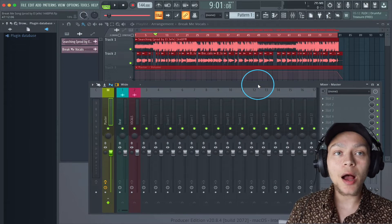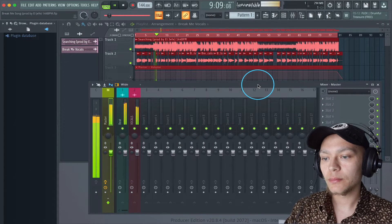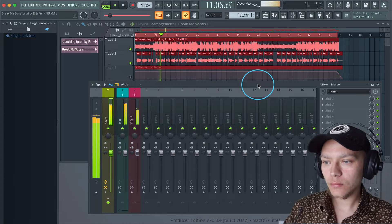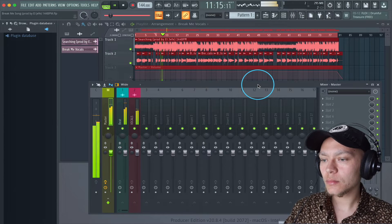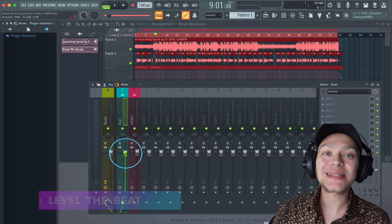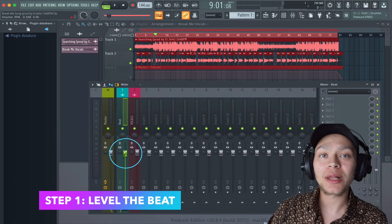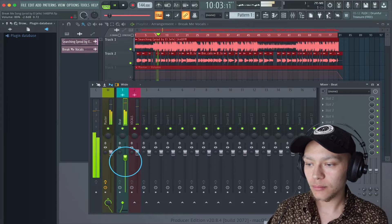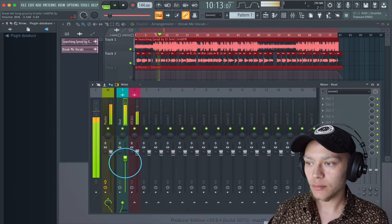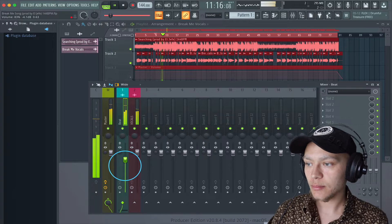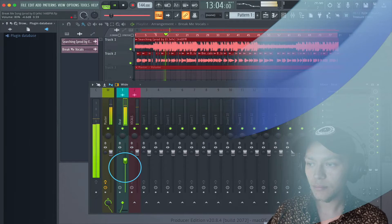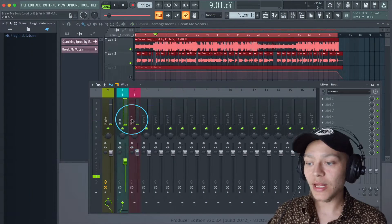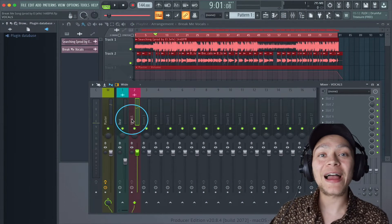Let's hear the dry, unmixed version. I'm going to sync the beat down so we can hear a lot more things. Nice — we brought it down five decibels.